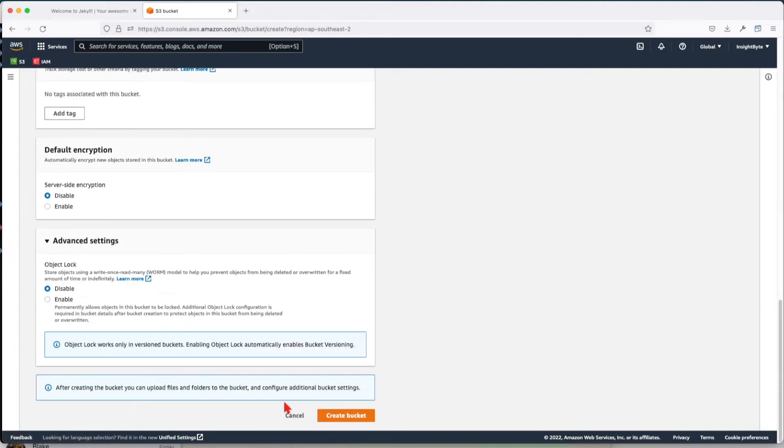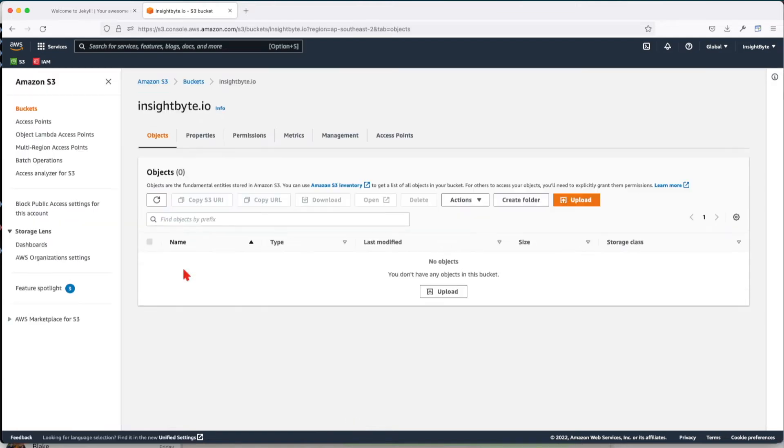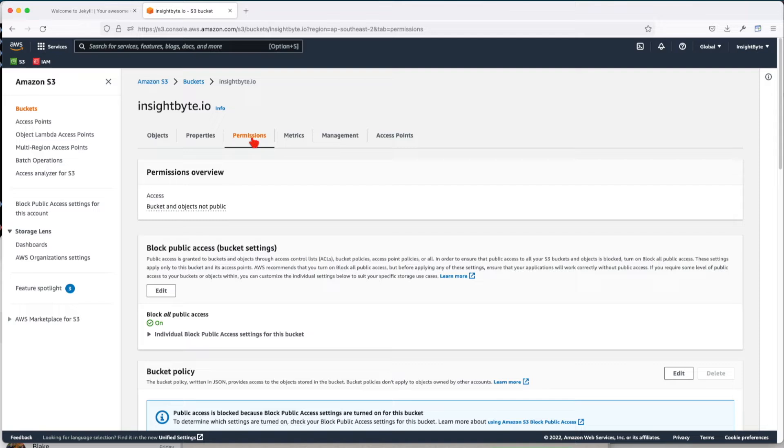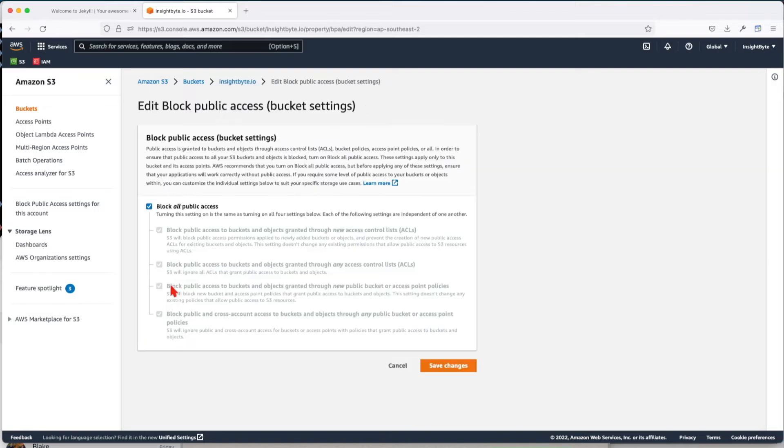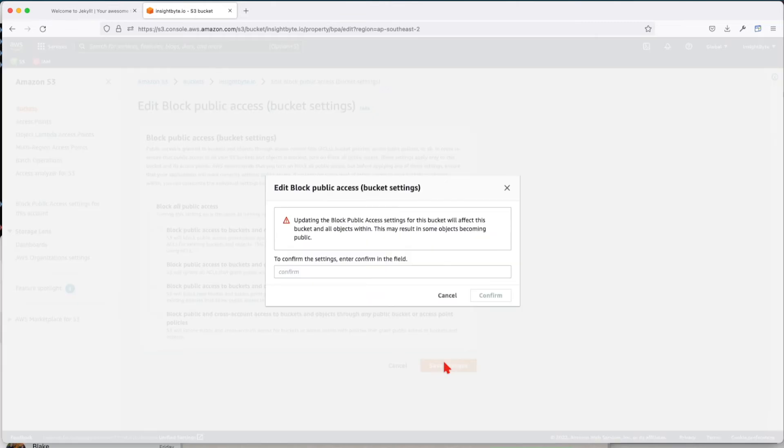We're going to create the bucket. Next, we're going to go over some configuration because we want this bucket to be public. Go to Permissions and edit your block public access. Disable block all public access and then confirm.